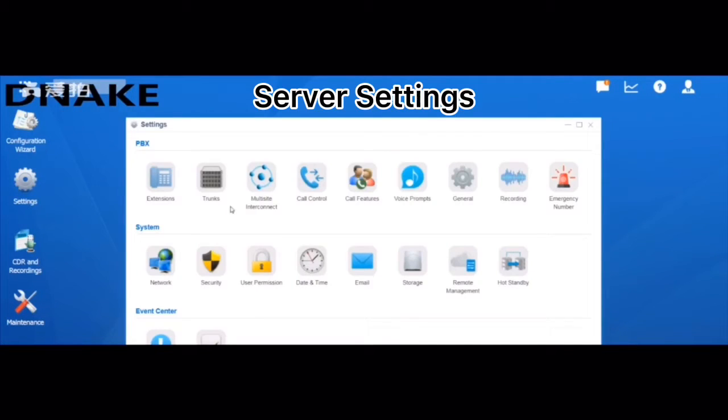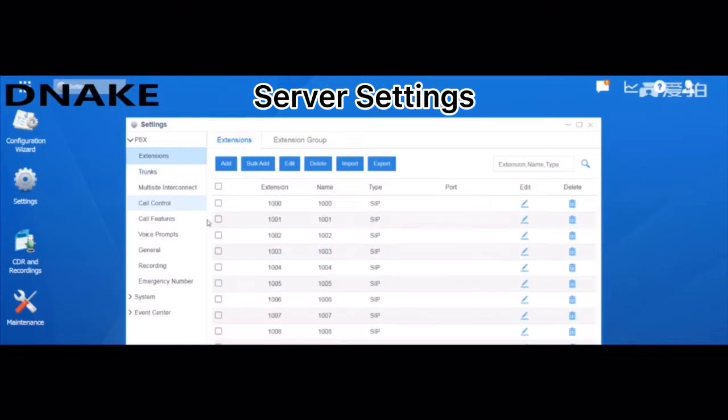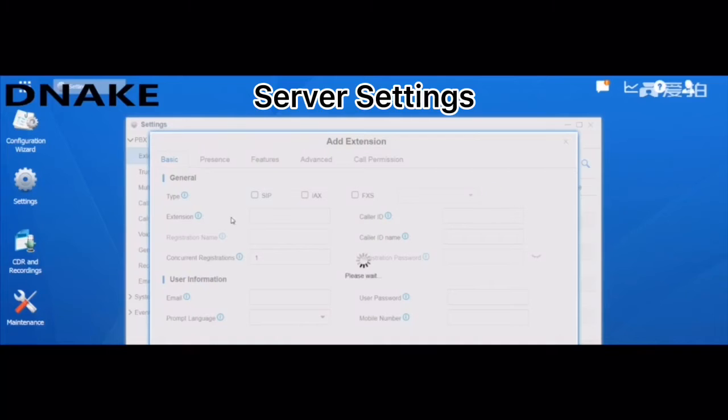Firstly, please log in to the server and access the settings menu. Access extensions. Press F to add a new account.